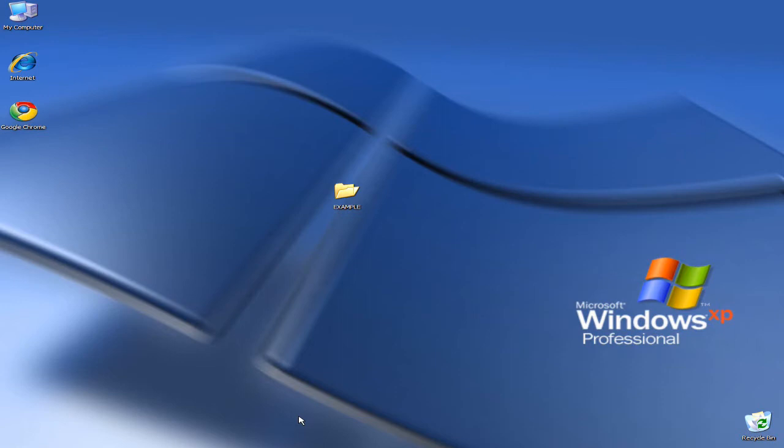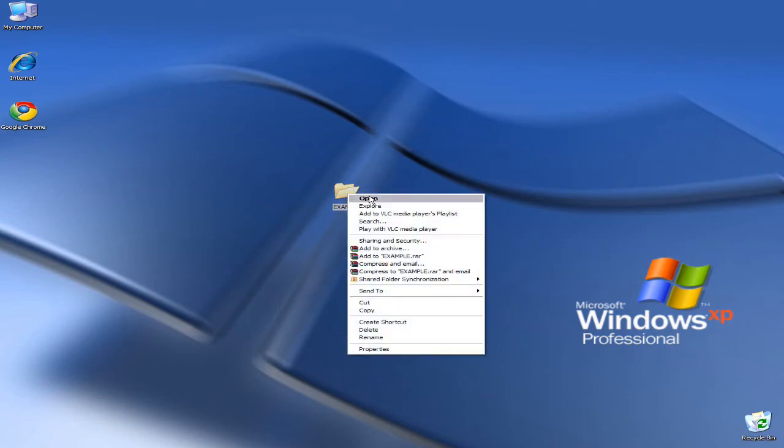Step 1. You want to right-click the selected icon you've chosen to change. A mini text box should appear. You want to go right to the bottom and select Properties.